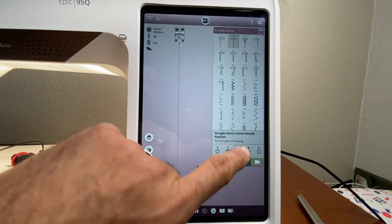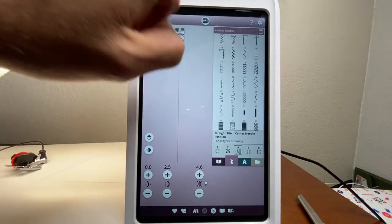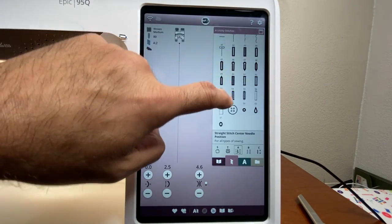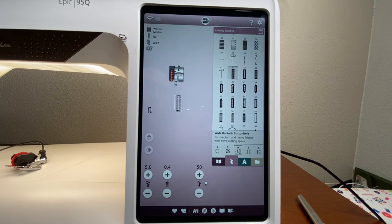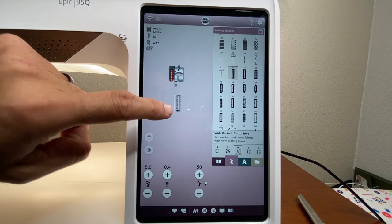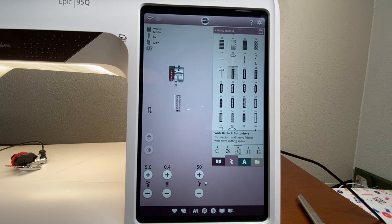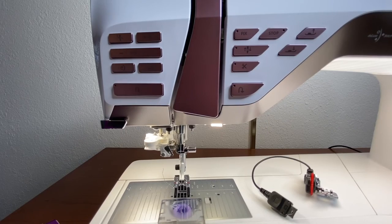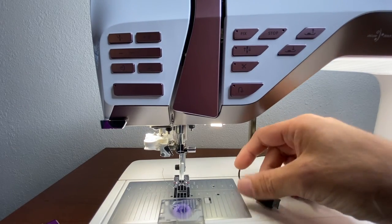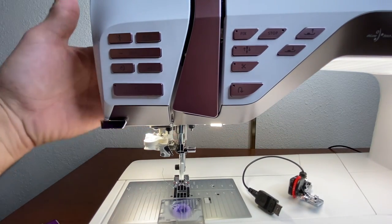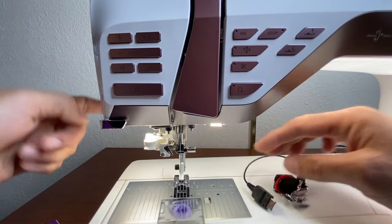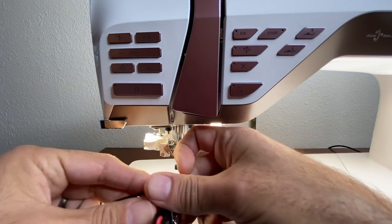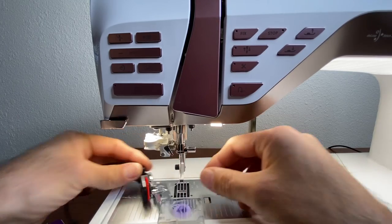For buttonholes, go to the utility A menu and scroll down to see all the different buttonhole options — there are quite a few. Select a standard buttonhole — number 42 — and the display shows the buttonhole foot and the buttonhole shape. The buttonhole foot actually plugs into the machine via a little port in the back. Pop off the regular foot and slide on the buttonhole foot.